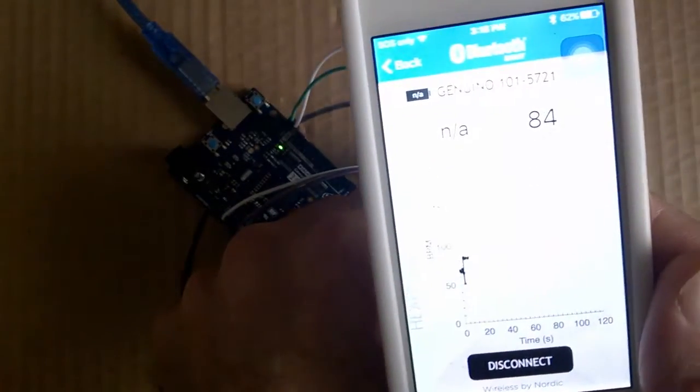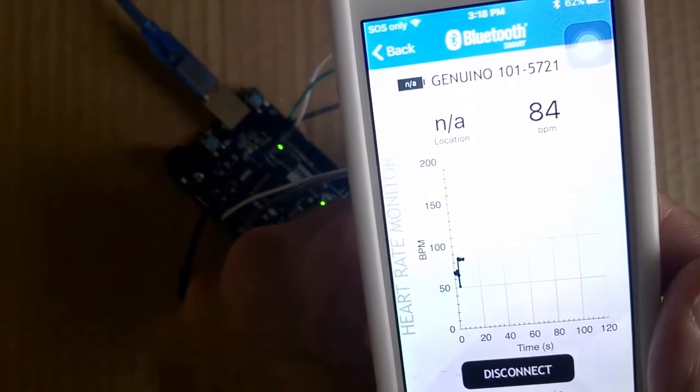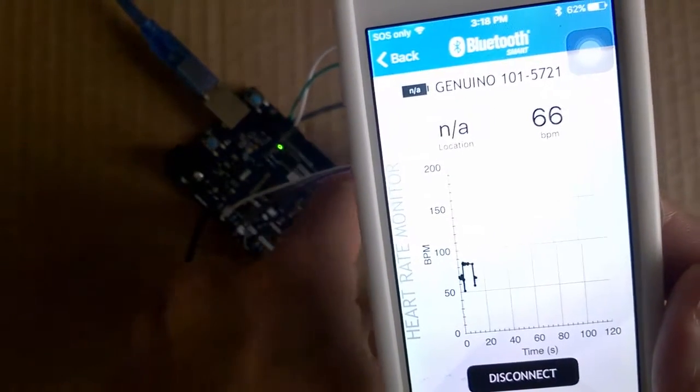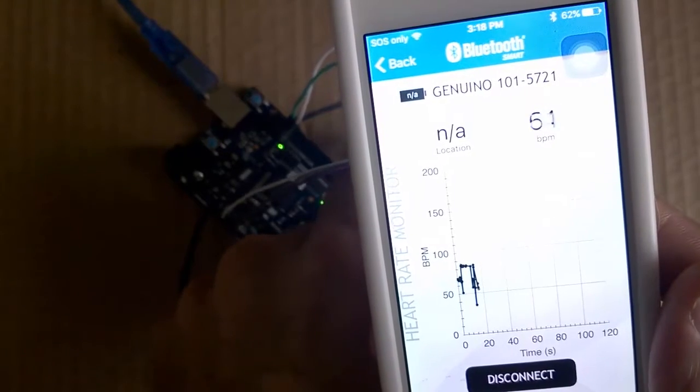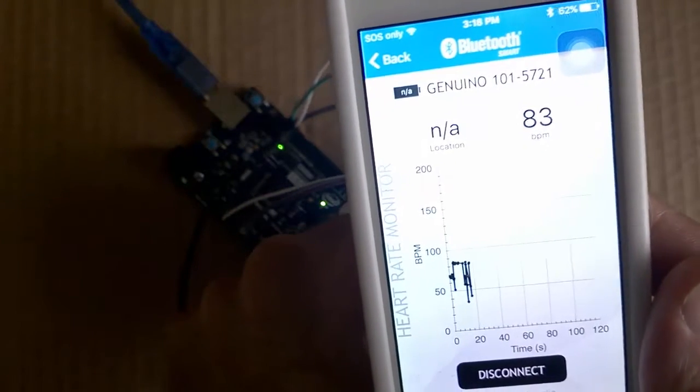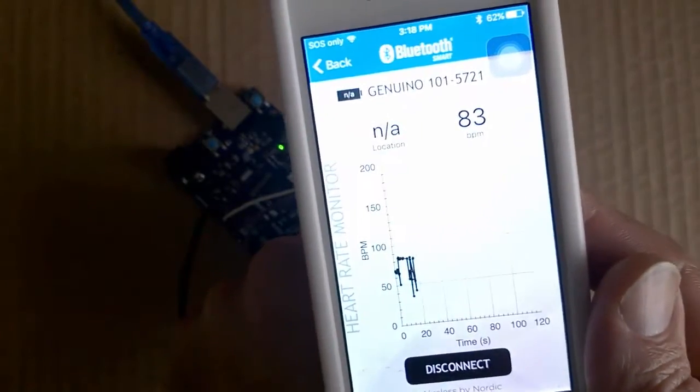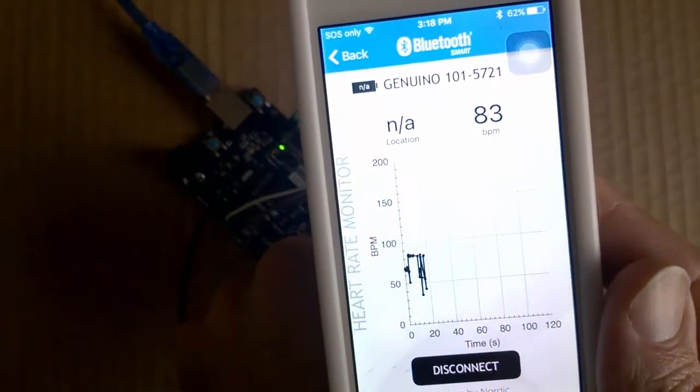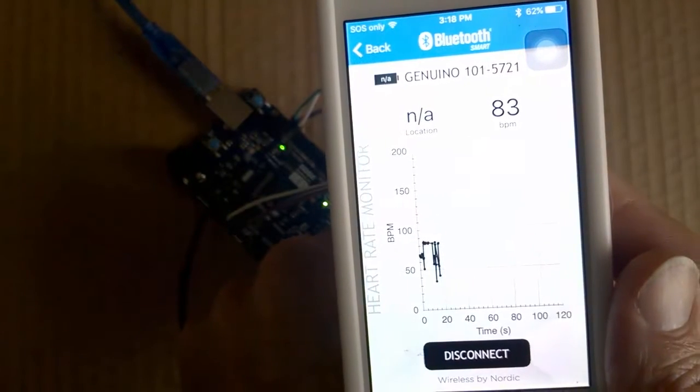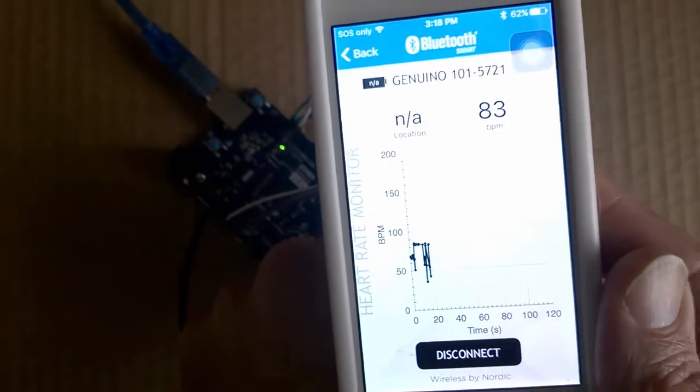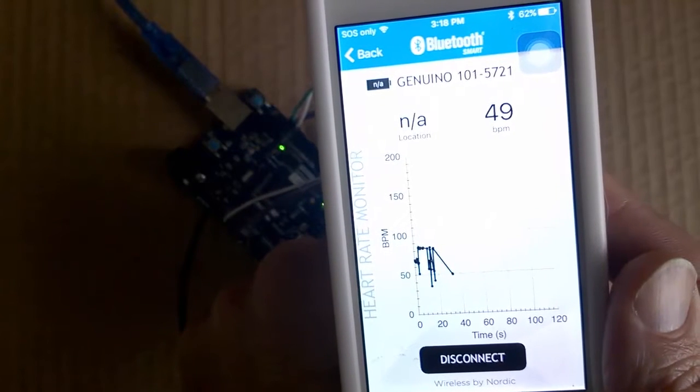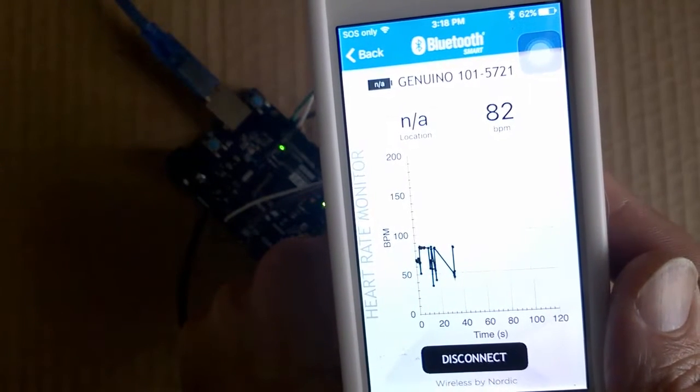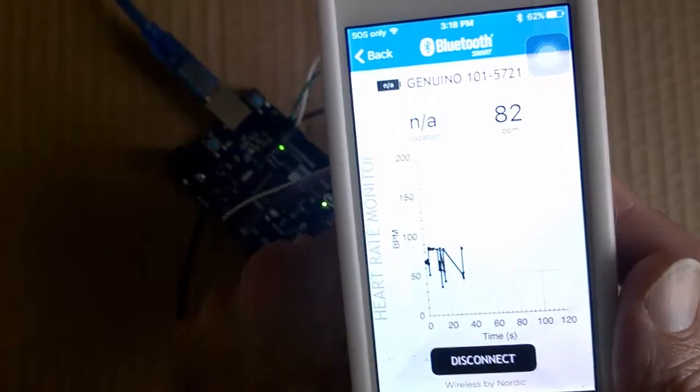Now there doesn't seem to be a way to export this information, all this data from this app at the moment. But this is a very new development with the Arduino 101 and some of these associated apps, so in the near future we should see a lot more of these kind of apps coming onto the market.